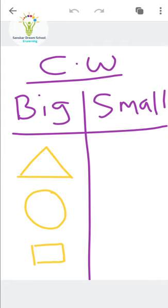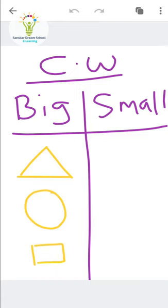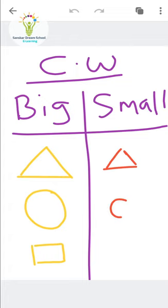See here — first I have drawn the shape triangle. Now in the second column, you have to draw a small triangle. Then for the circle — you have to draw a small circle. And then for the last shape I have drawn, you have to make it small.